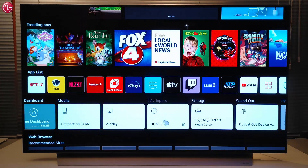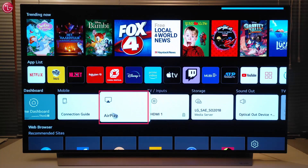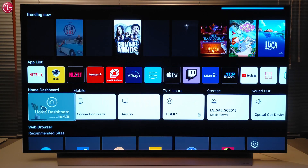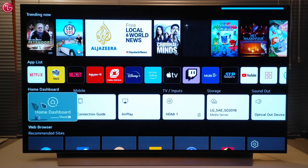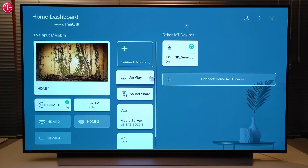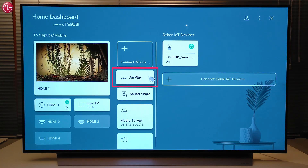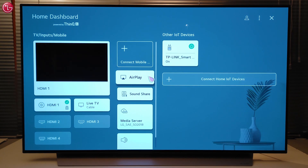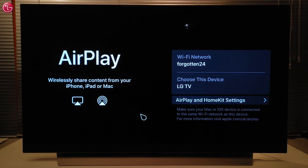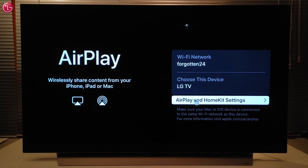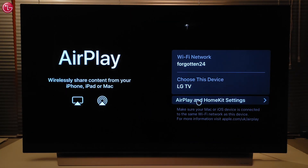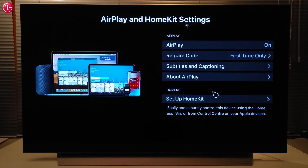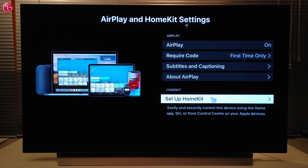Then, on the TV, go to the AirPlay settings here or via the TV Home dashboard here. Go to AirPlay and HomeKit settings and select Set up HomeKit.